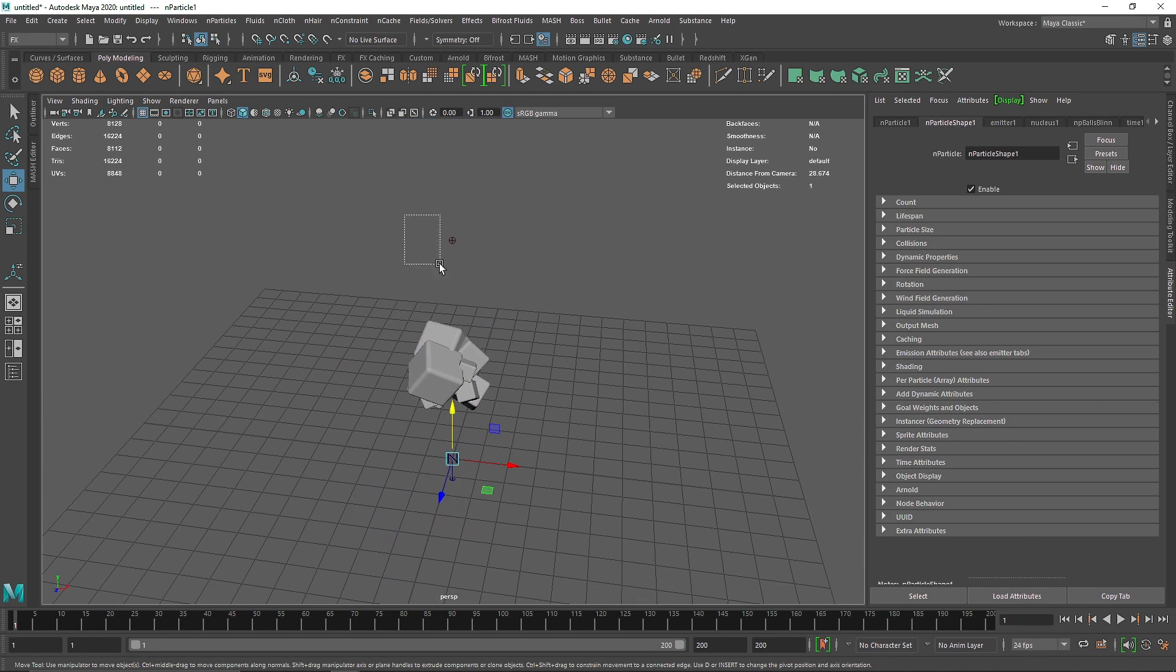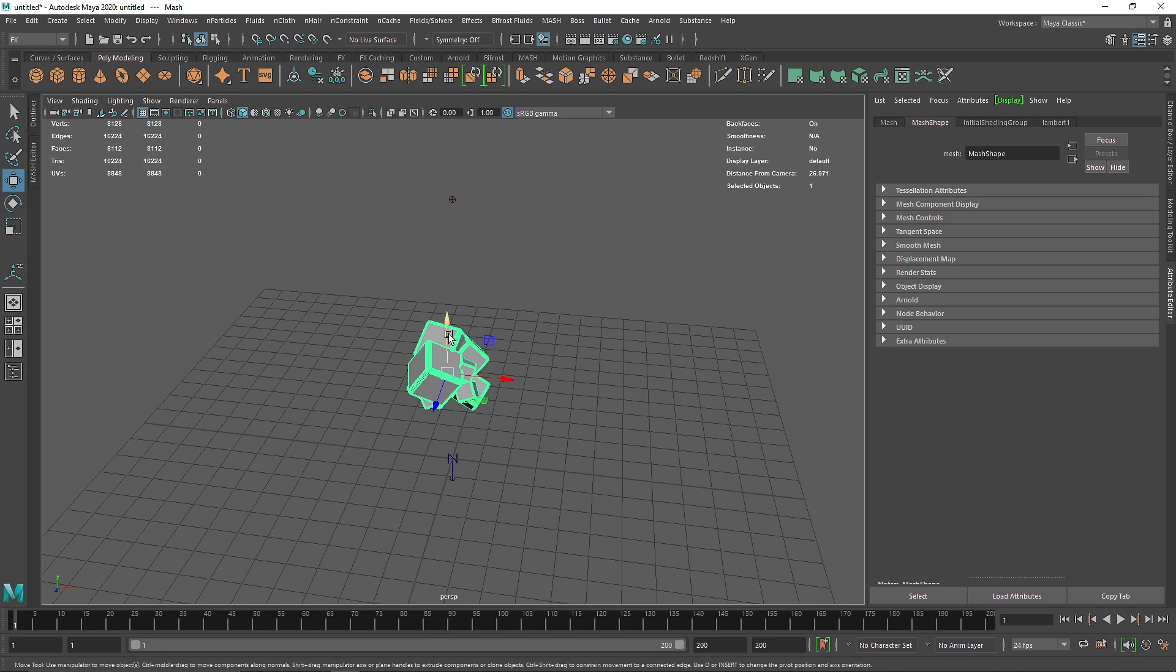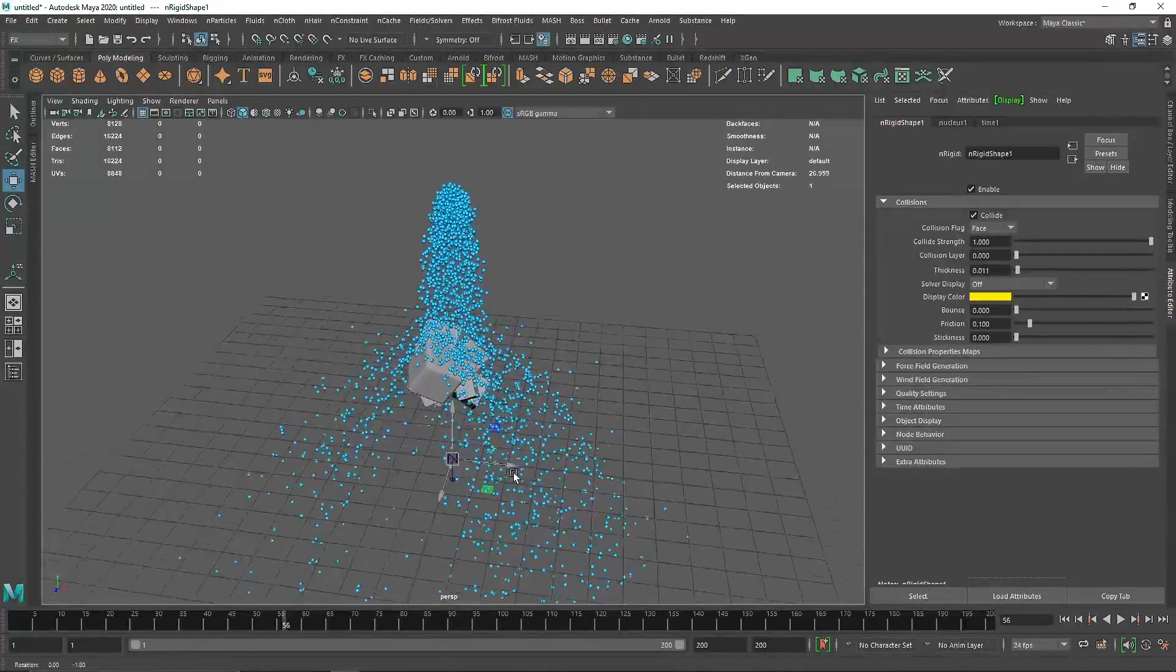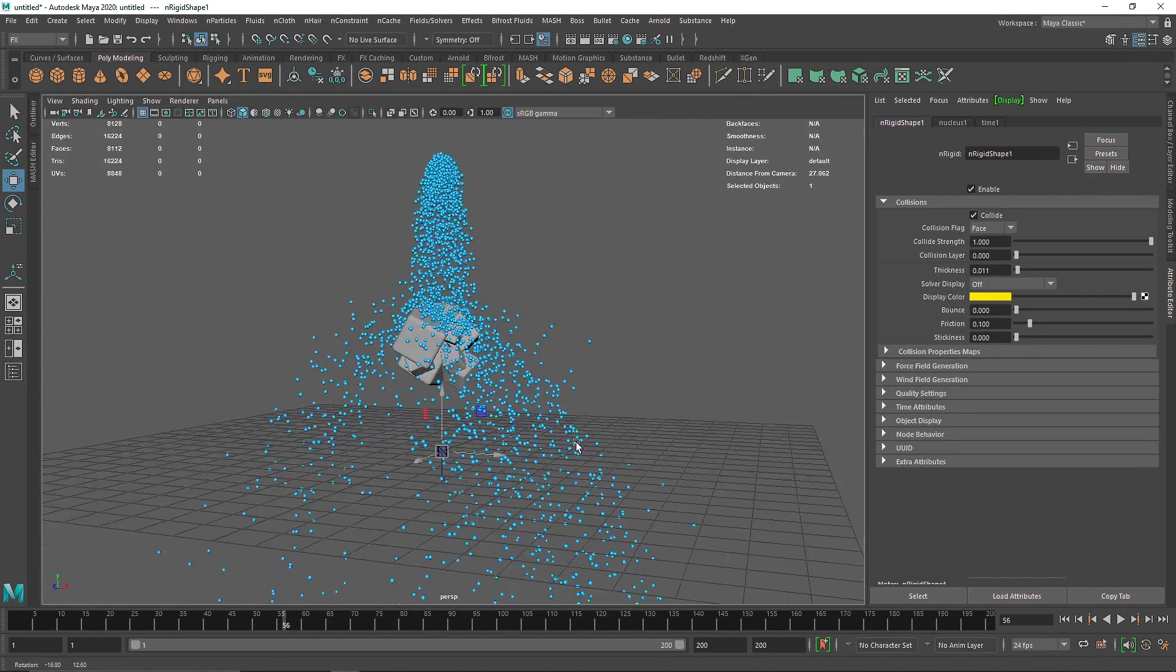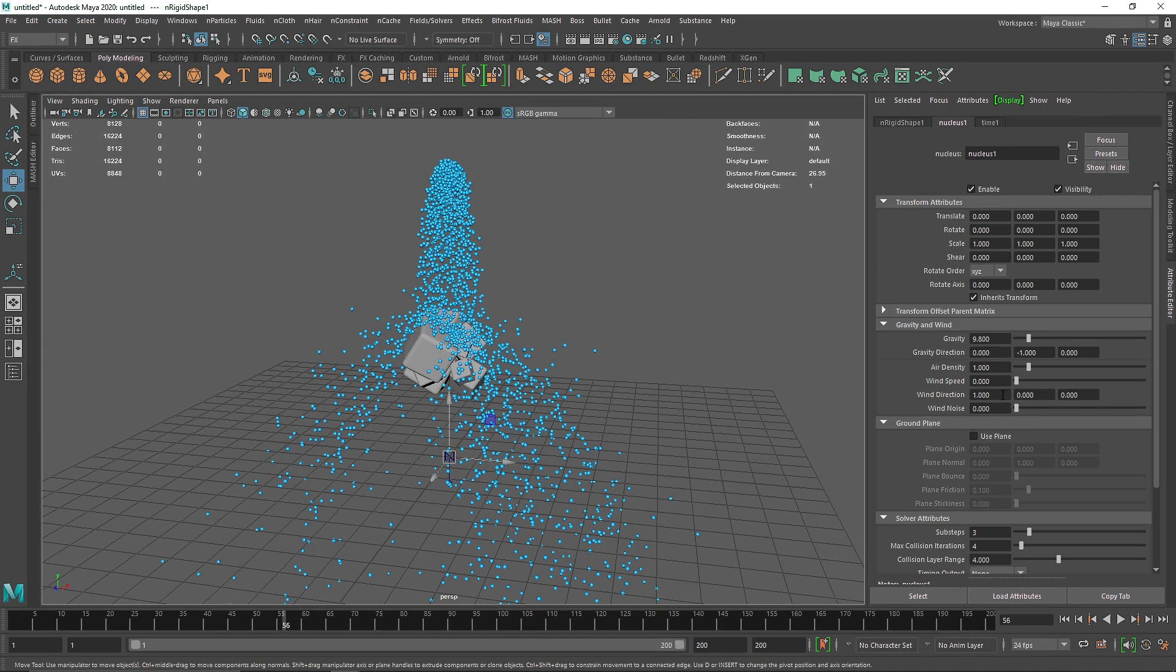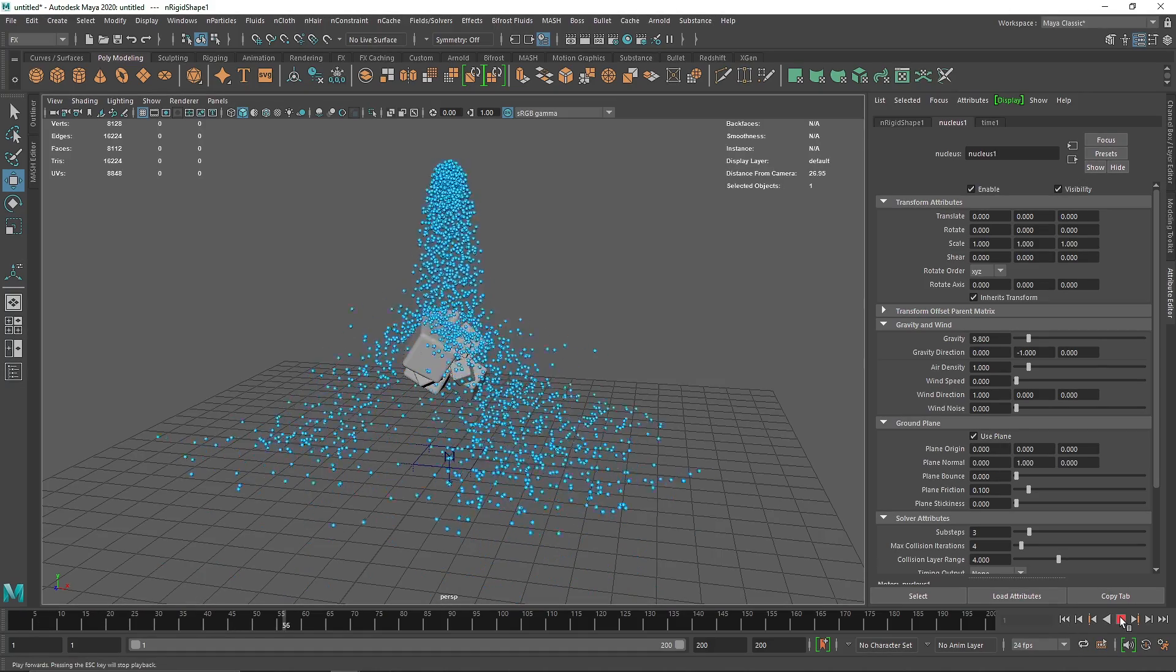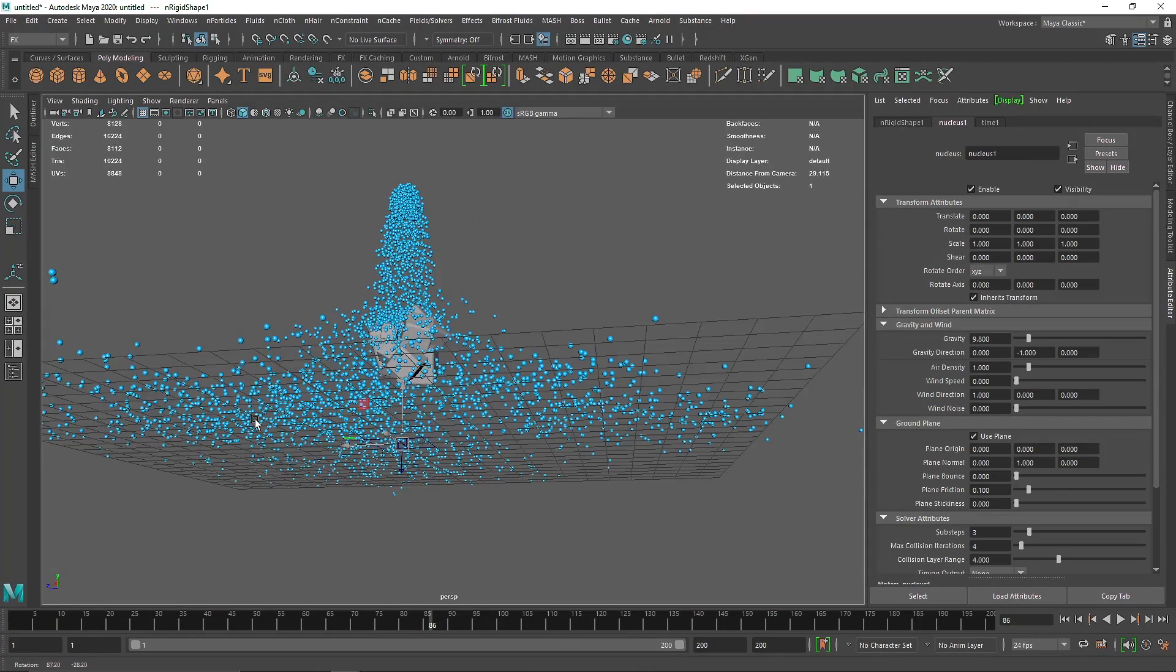I'm going to bring this a bit higher. Select this, go to nCloth passive collider. This is acting as a collider, but the particles are going deep into the space, so we need some colliding geometry. I'm going to go to nucleus and check the ground plane. Now if I play this, the particles stay on top of the floor.